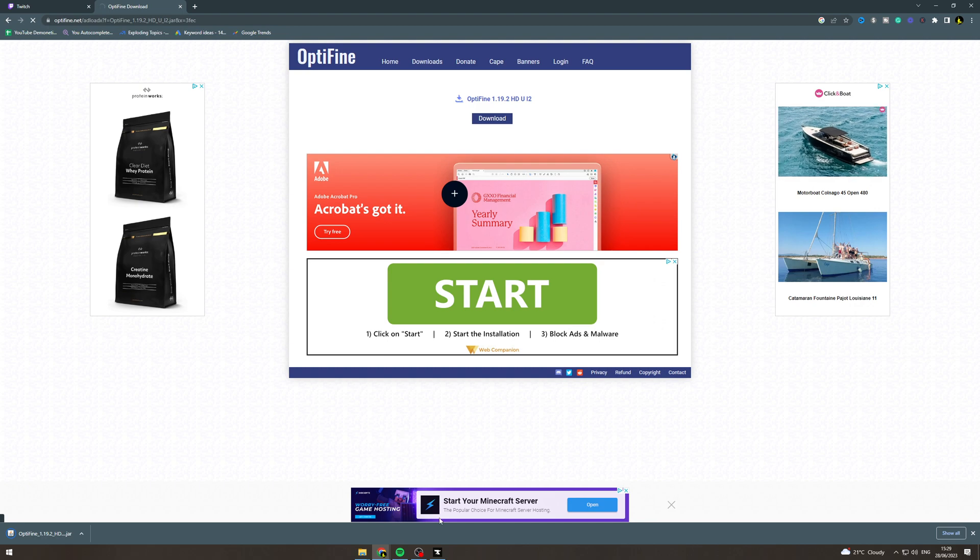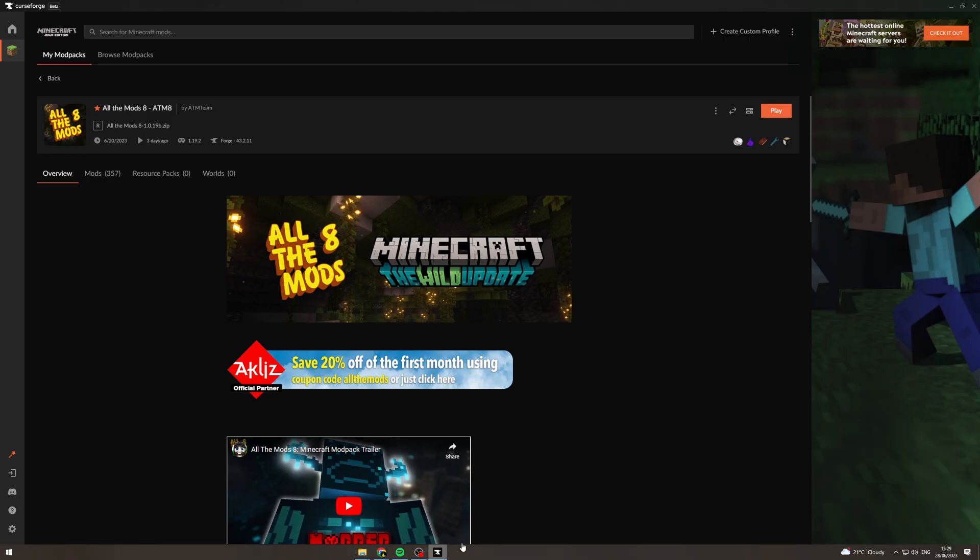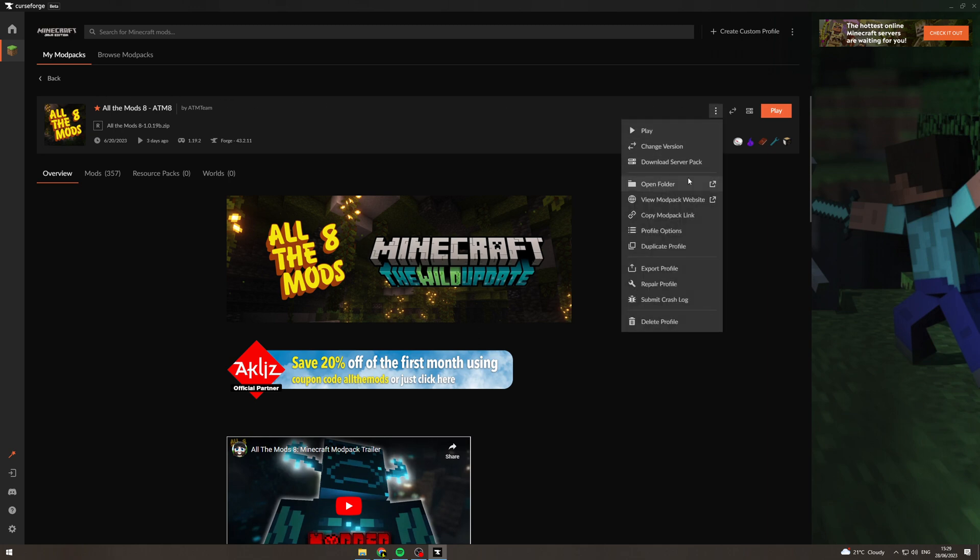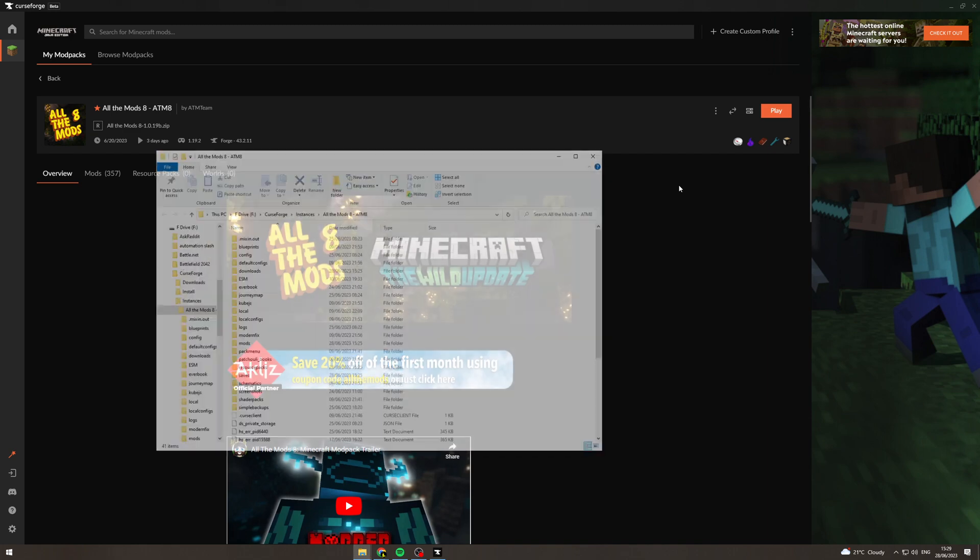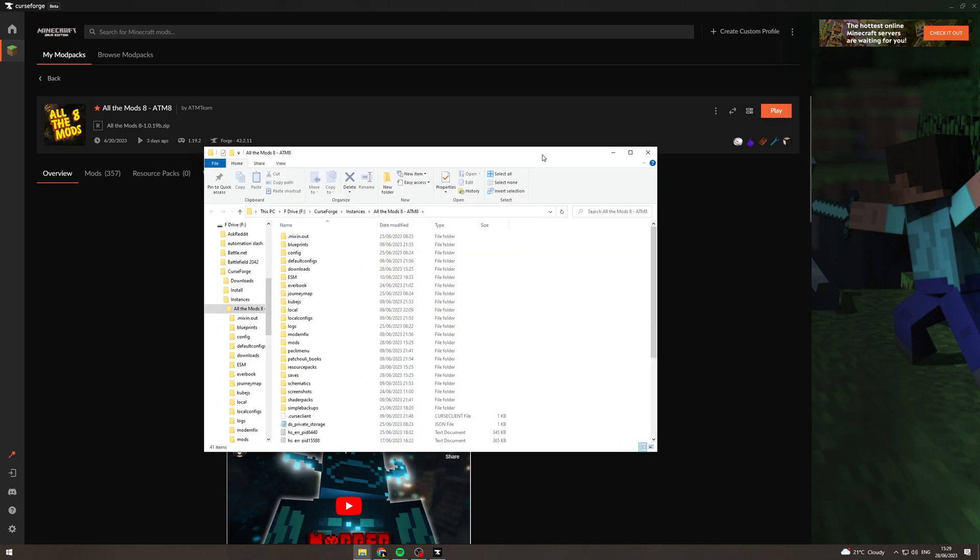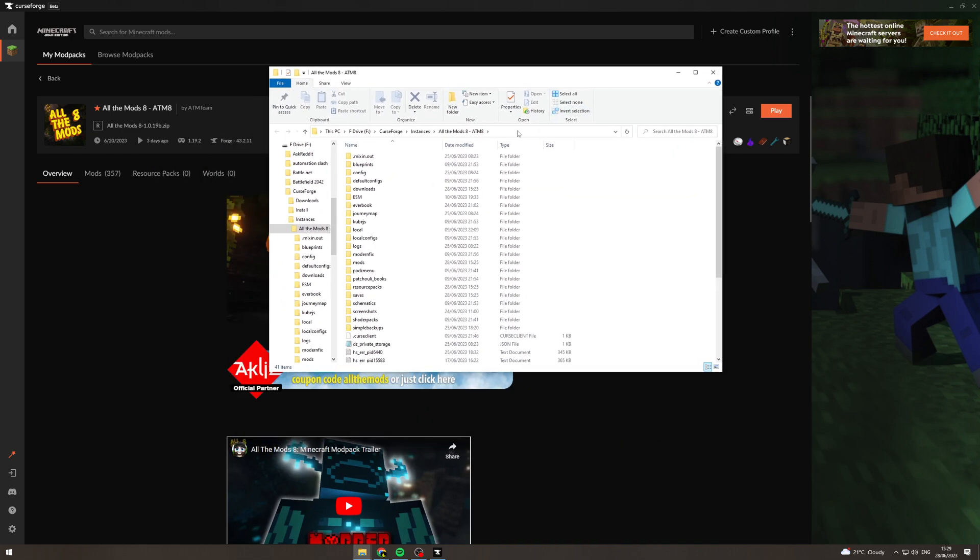Now that we've done that we can go back to Curseforge and we're going to go back to the modpack we want to install it onto. There's three dots here, we want to click that. We want to go to open folder. Now we've opened the folder, we want to look for the mods folder. We can see it's here.